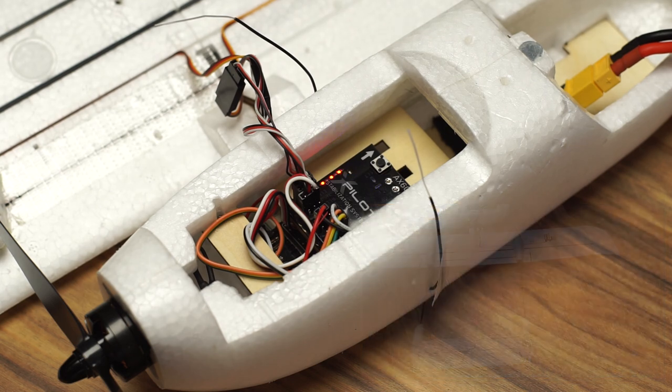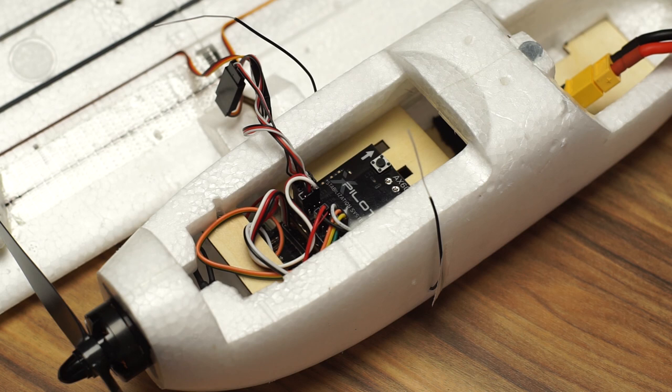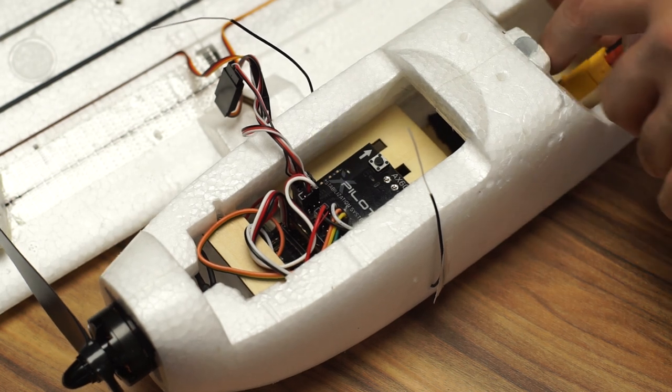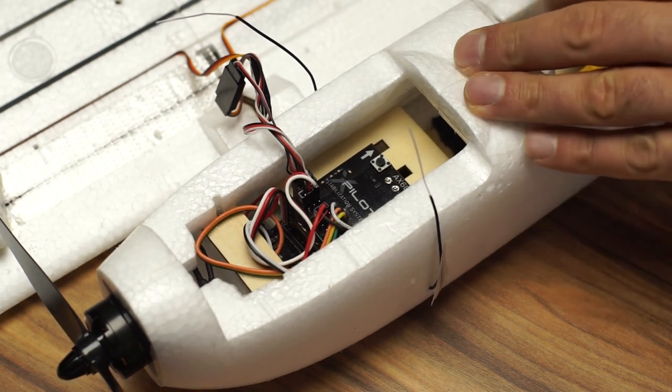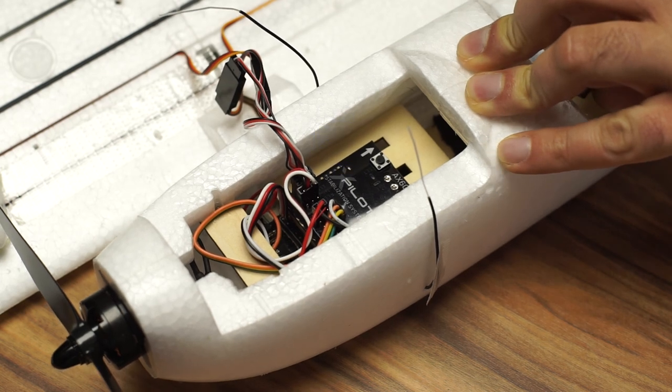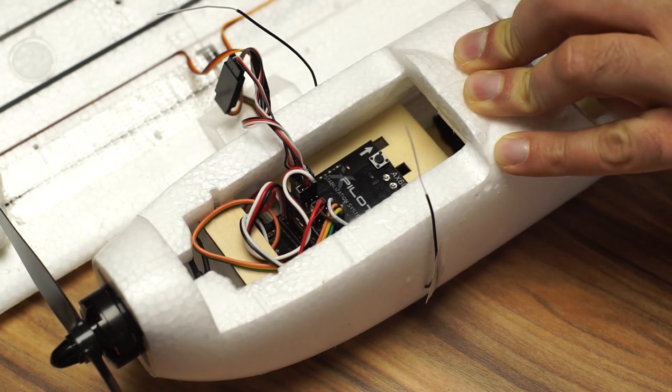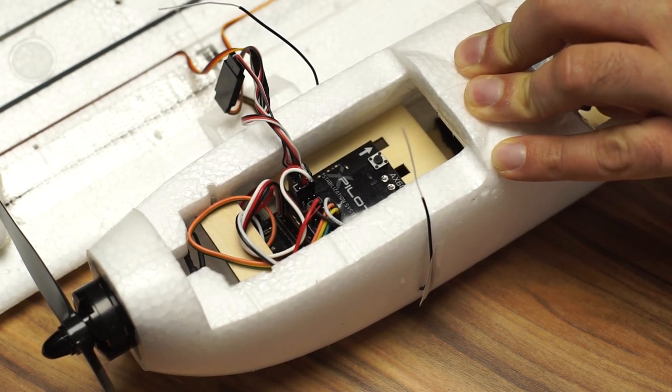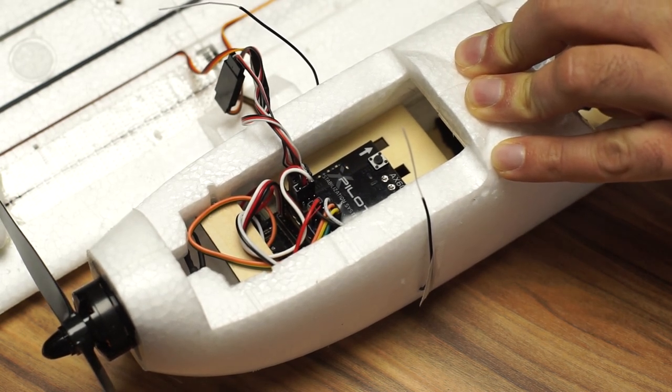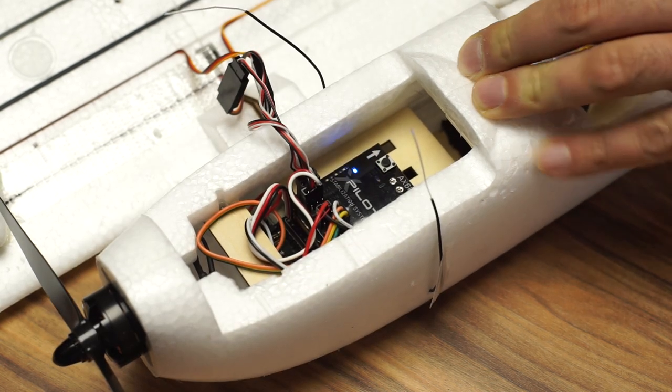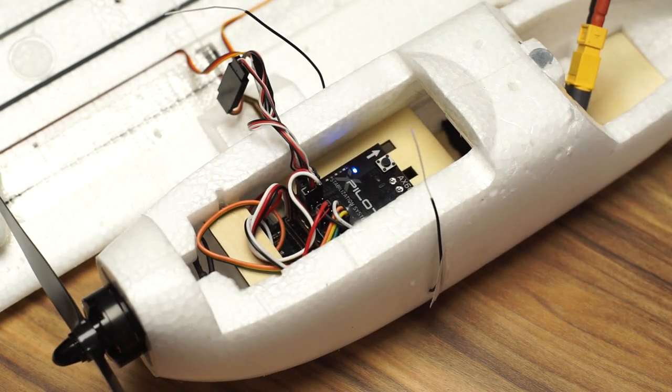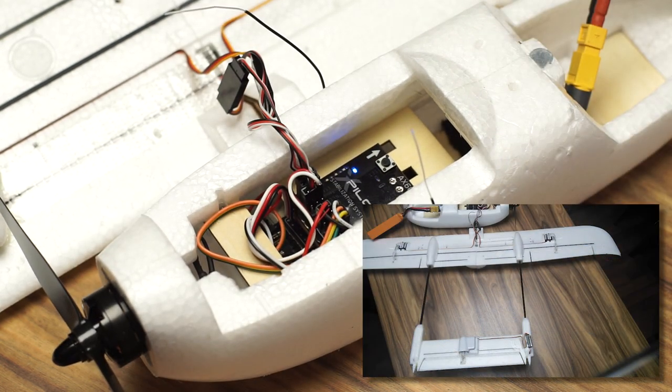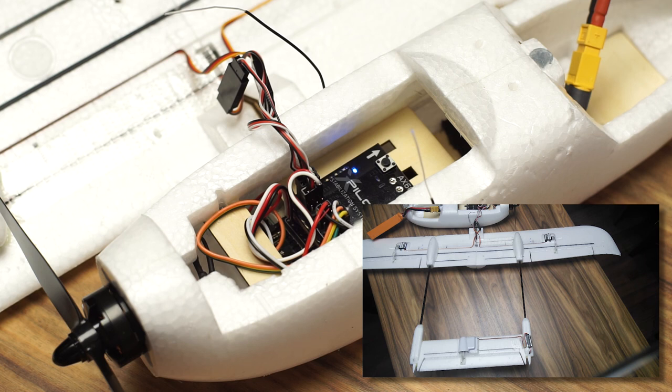At this point you need to unplug the battery - otherwise the stabilization will not work. Unplug the battery and plug it back in to restart the flight stabilizer. While the blue LED is blinking, don't move it. When it stops blinking, it's ready for use.